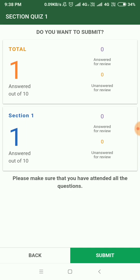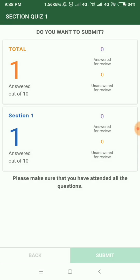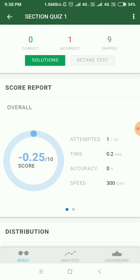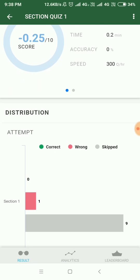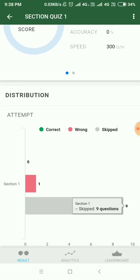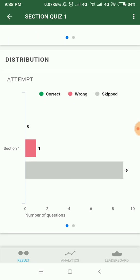After submitting, you will be seeing all your statistics. In that, you will be able to know the number of questions you have answered, the number of questions that are correct, and the number of questions that are incorrect. After that, you will be seeing all your attempted questions, the time you took for a question, the accuracy per question, and the speed per question. Similarly, you can also see the number of correct questions, wrong questions, and the skipped questions.